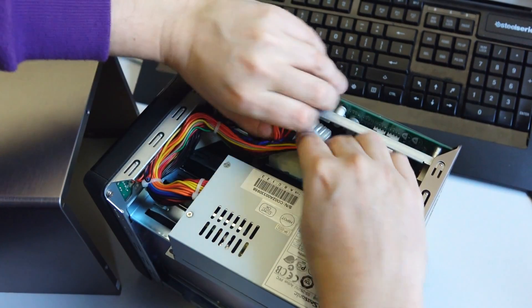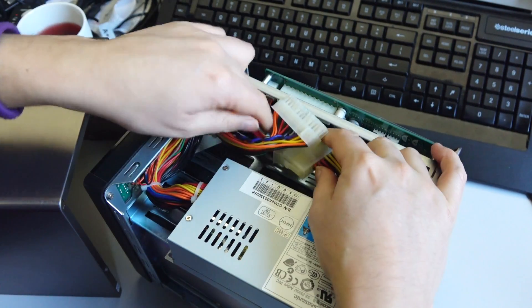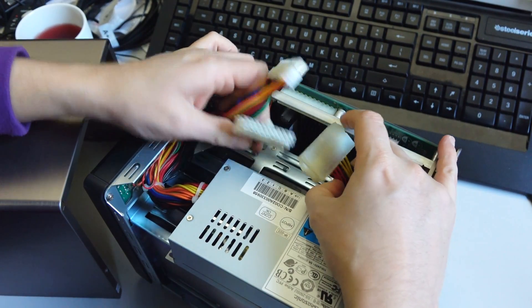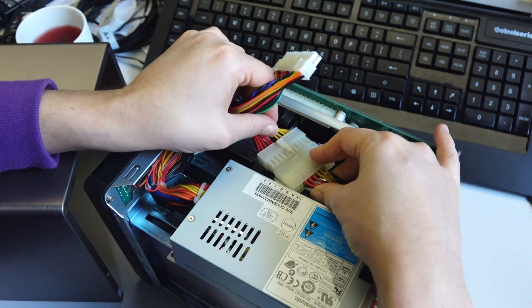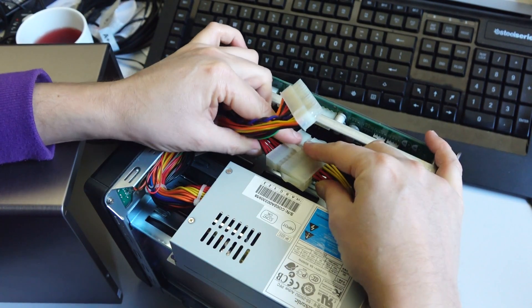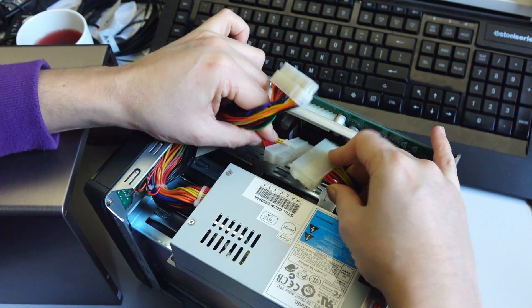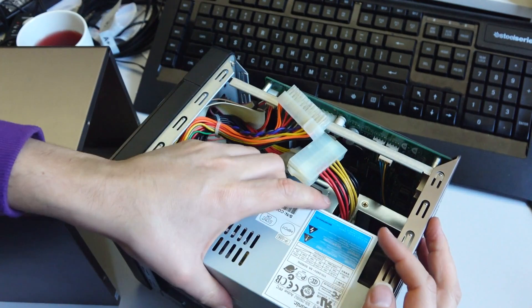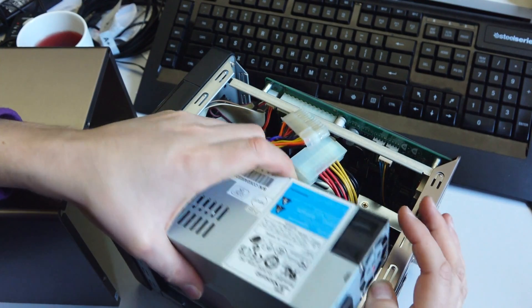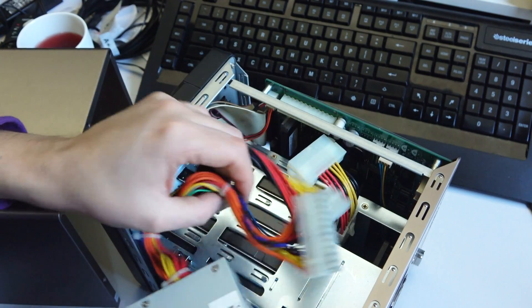Get under that and squeeze it and that'll pull out, and inside these two will be connected together as well which is your hard drive power. So you just again, clip that clip up, pull that apart and that'll allow you to slide the power supply out.